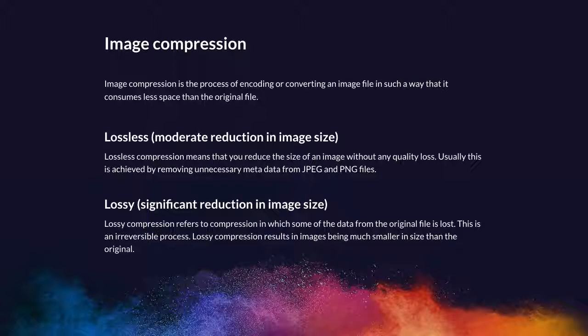The other way is to use lossy compression. This refers to compression in which some of the data from the original file is lost. Lossy compression results in images being much smaller in size than the original, and this is the best way to achieve considerable gains when you want your images to download quicker.